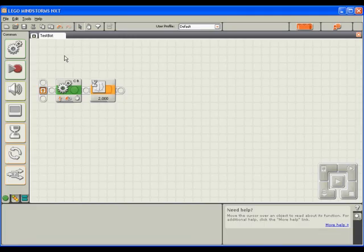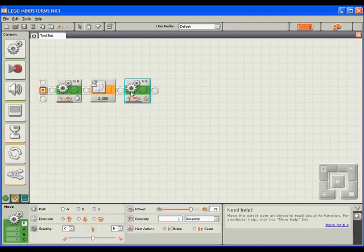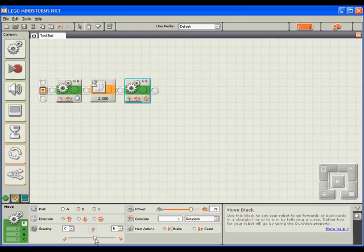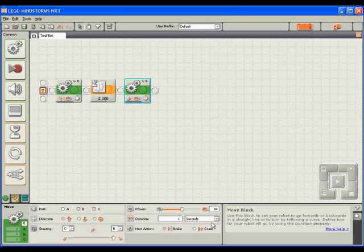Next, let's make the robot turn to the right. To do this, I'll drag another move block down after the wait block. Instead of steering straight, I want to steer to a hard right. Again, I'll adjust the power to be that of 50, because that's still sufficient. Instead of rotating once, I want the motors to be active for one second. As the next action, braking again is fine.